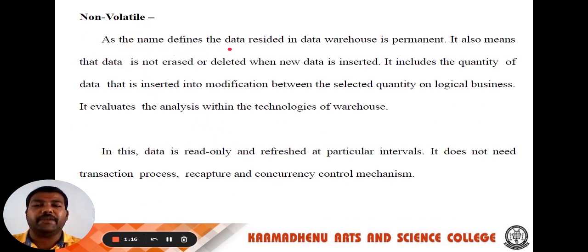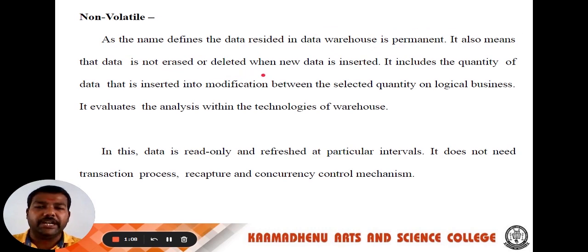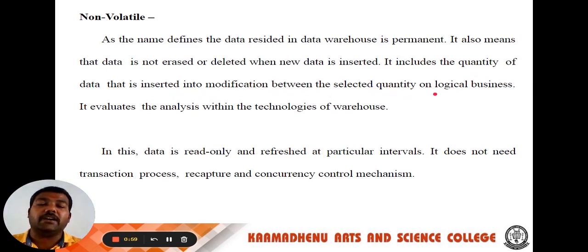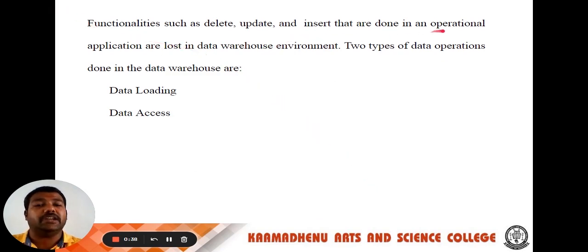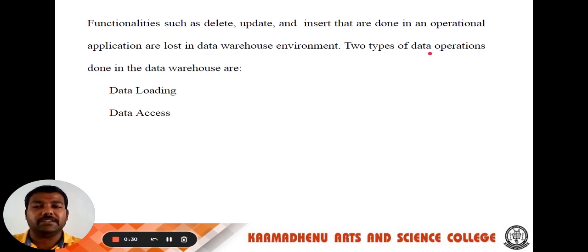The next one, non-volatile. As the name defines, the data resided in data warehouse is permanent. The data is non-erased or deleted when new data is inserted. It includes the quantity of data that is inserted into modification between the selected quantity and business, and evaluates the analysis within the technologies of the warehouse. In this, data is read-only and refreshed at particular intervals. It does not need a transaction process, recovery and concurrency control mechanism. Functions such as delete, update and insert that are done in an operational application are not done in the data warehouse environment. Two types of data warehouse operations are: data loading and data access.